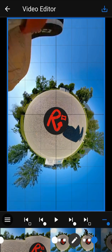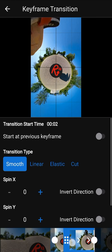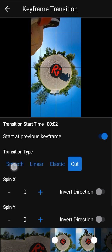You can change the transition between two keyframes — this will affect how the camera moves. Open the keyframe transition screen by using the button in the timeline. By default the transition starts at the previous keyframe, but you can turn it off and define when the transition starts in the timeline. You can also choose between different transition types; if you select cut then there will be no camera moves.